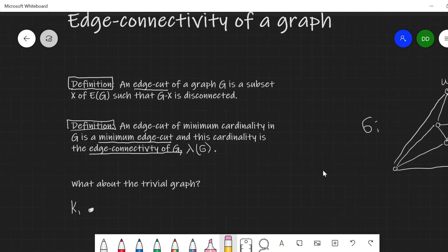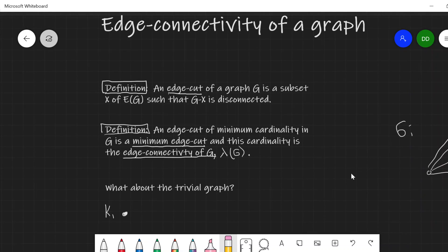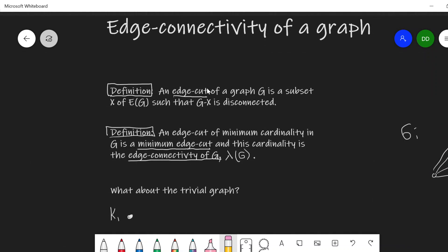Let's take a look at some definitions. Just like with vertex connectivity, we define the edge analog of a vertex cut. That's an edge cut of a graph — a subset of the edges such that their removal disconnects the graph. And just like with vertex cuts, we'll also allow the trivial graph.